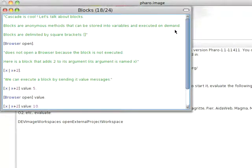Welcome to another edition of Small Talk for You. This morning we're going to delve into another piece of Small Talk syntax, an object called the block and the literal syntax for creating them.